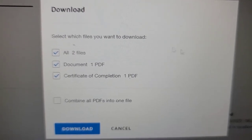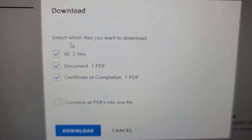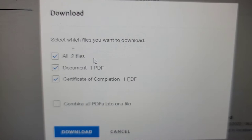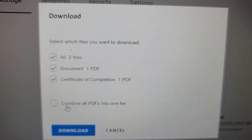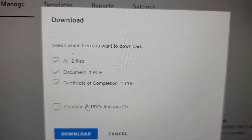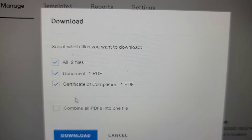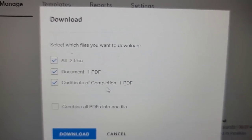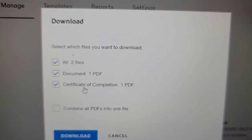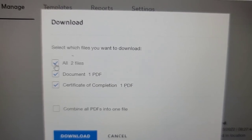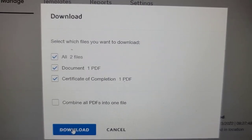Click on Download and it will give you a pop-up. It will say 'Certificate of Completion' and the document which is 'Test Document.' It will ask you to select the files you want to download and also ask whether to combine as PDF. Most corporations do not want the files combined — they want them separate. So I leave that unchecked. I check both files — the certificate of completion and the document — and then click Download.